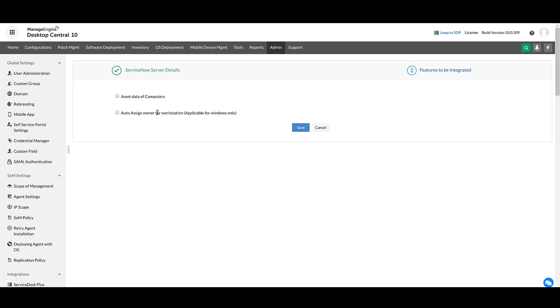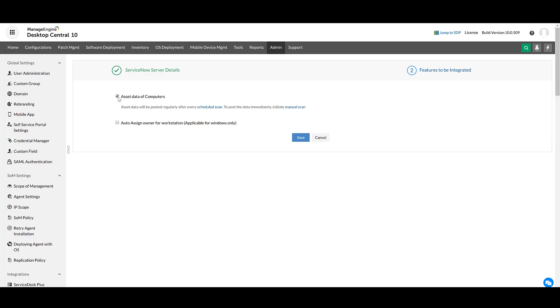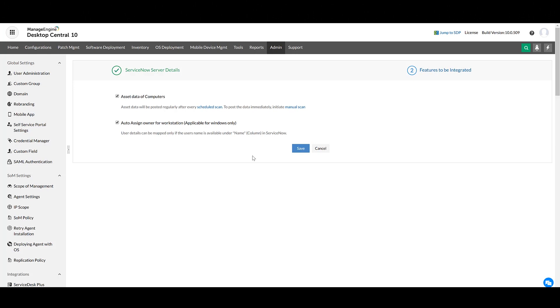If you check the first box, you will be able to view the asset data of computers in ServiceNow. And by checking the second box, the users who are currently logged into their computers will be assigned their corresponding computers in ServiceNow.